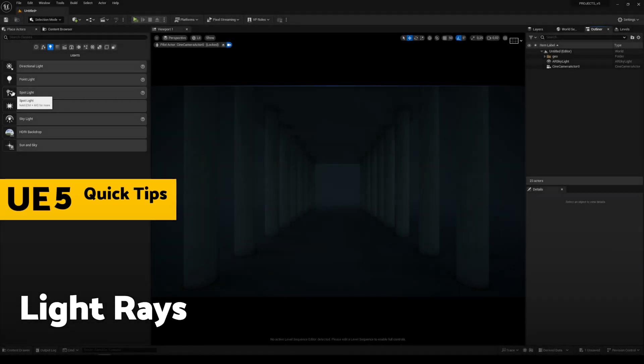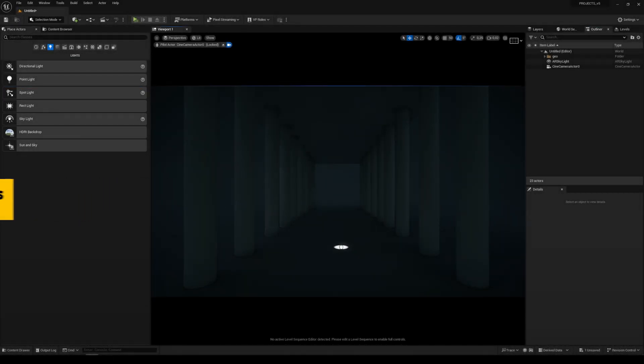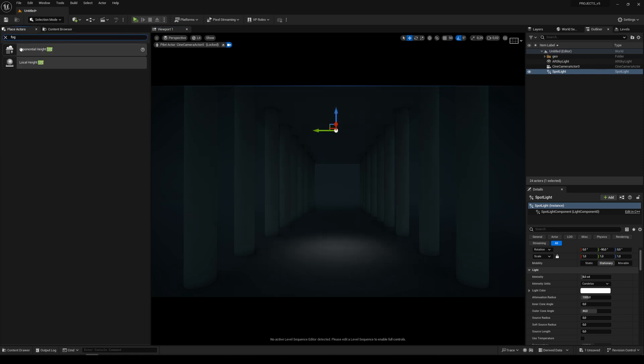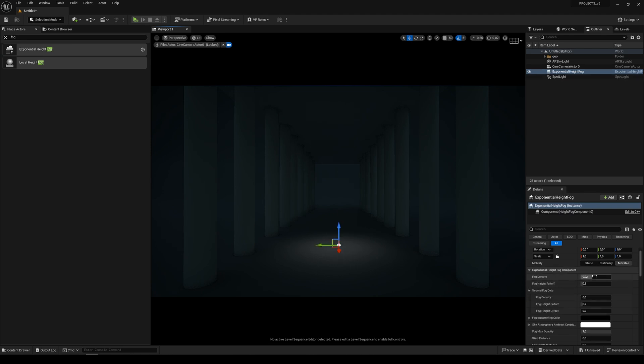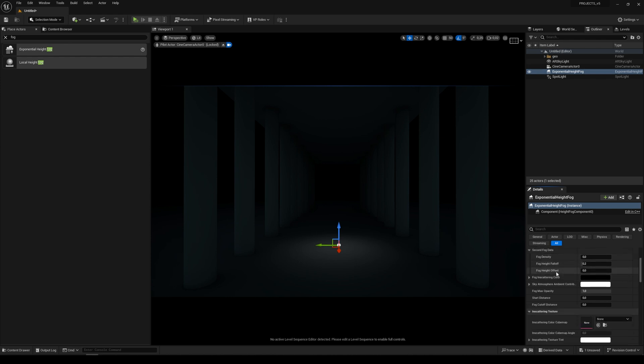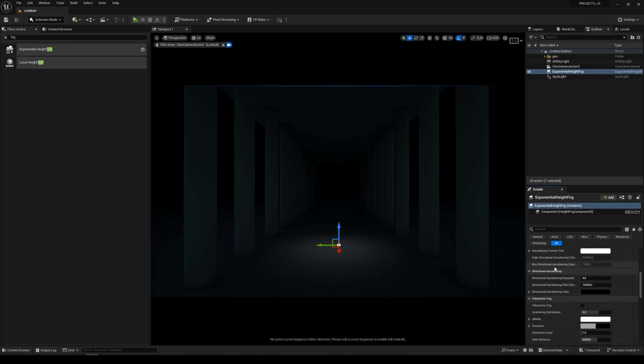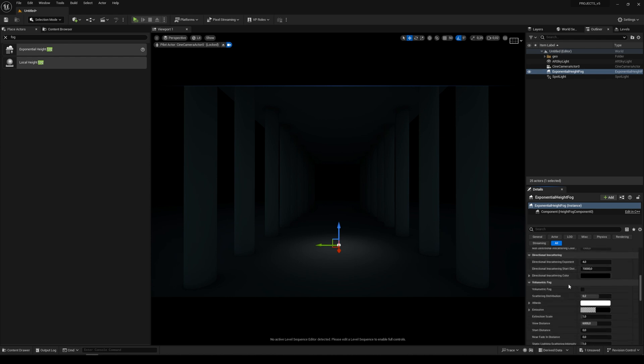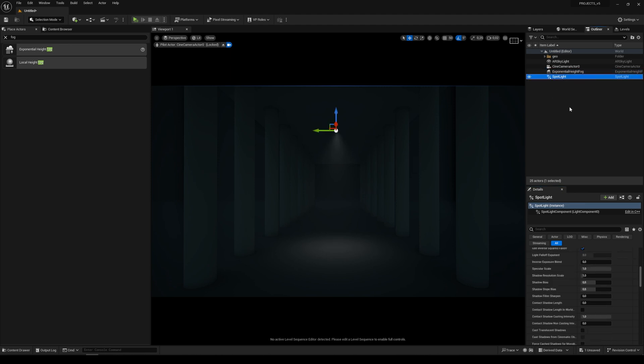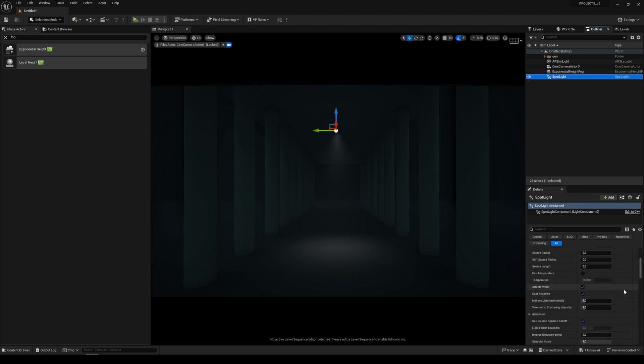Let's create the light rays effect using volumetric fog. First, place a spotlight in your scene, then type fog and place it in your scene. Set the density to 0.5. Nothing really happens, so we have to scroll down a bit and find volumetric fog. Check this and now you see the rays of our light.